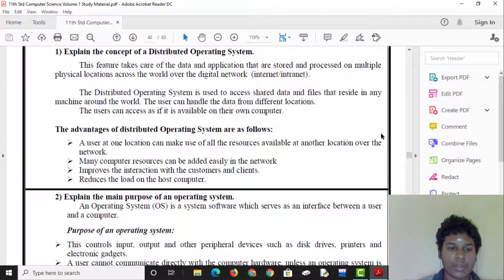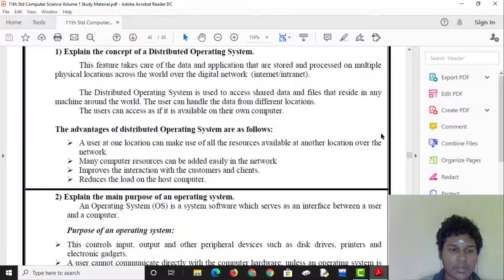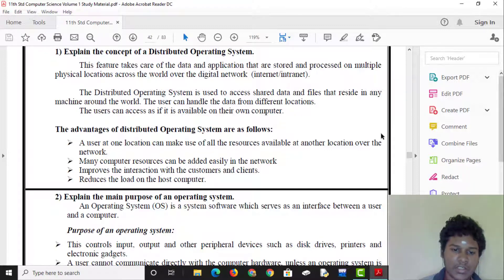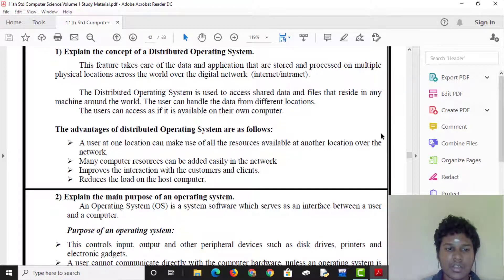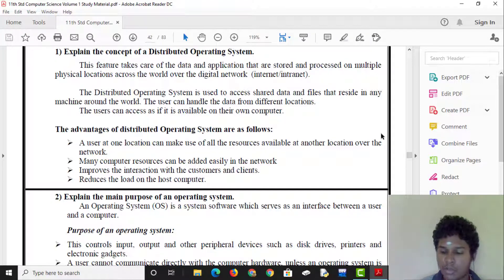Many computer resources can be easily added in the network. The user can access resources as if they are available on their own computer, even from another location.